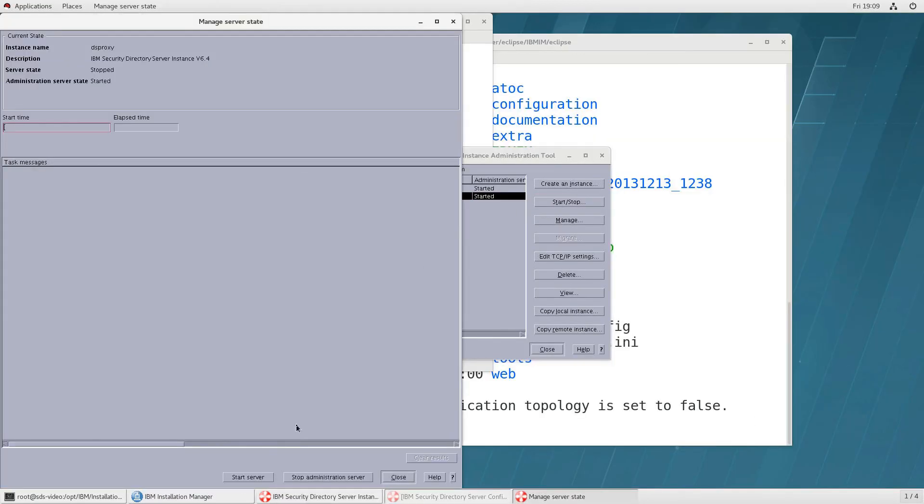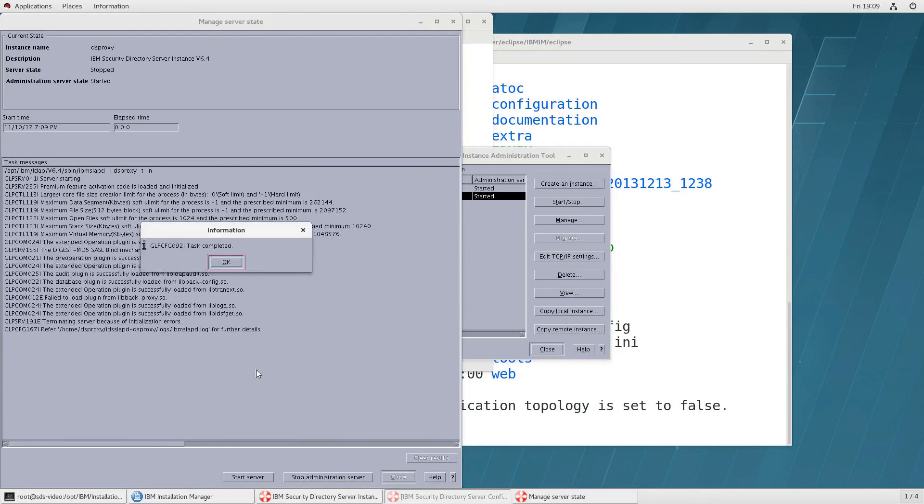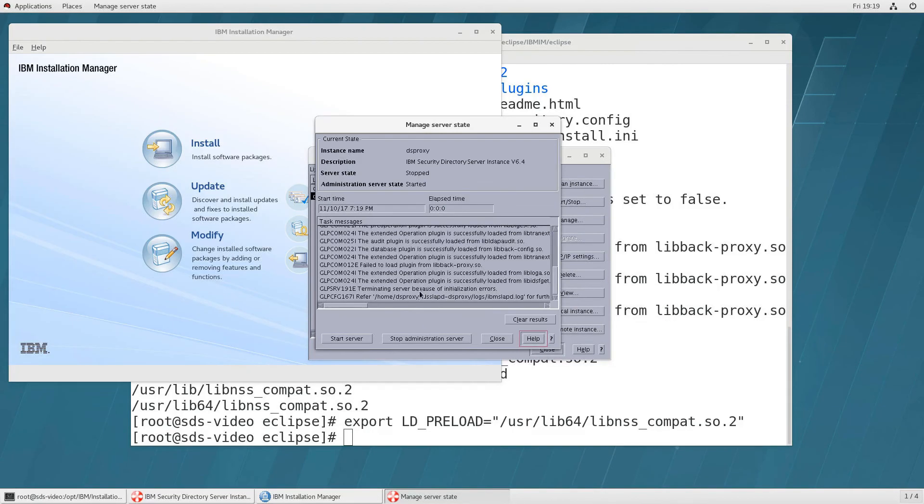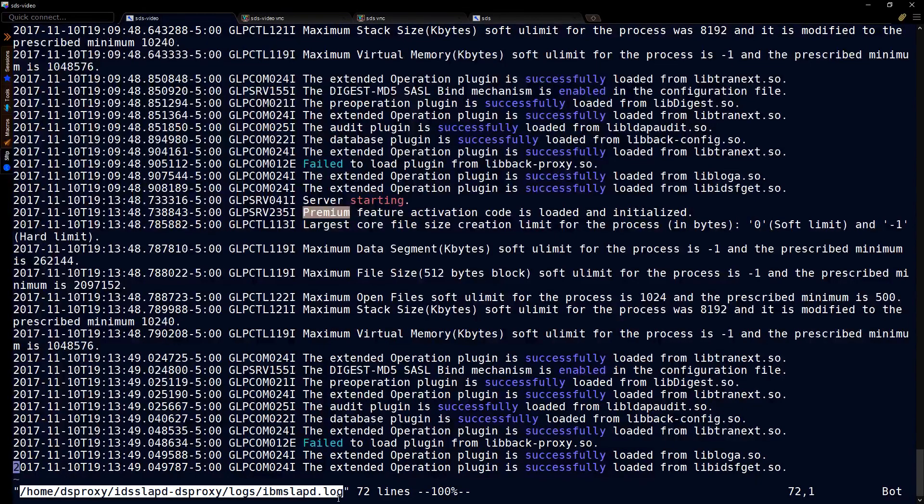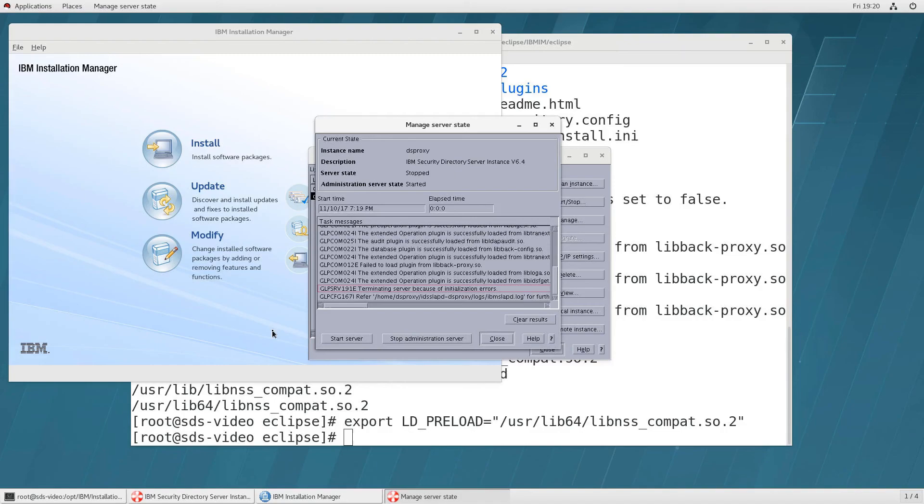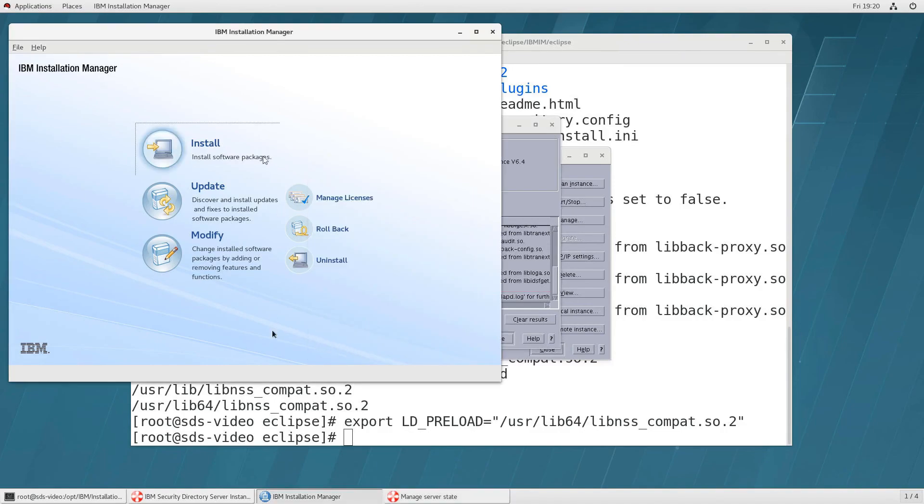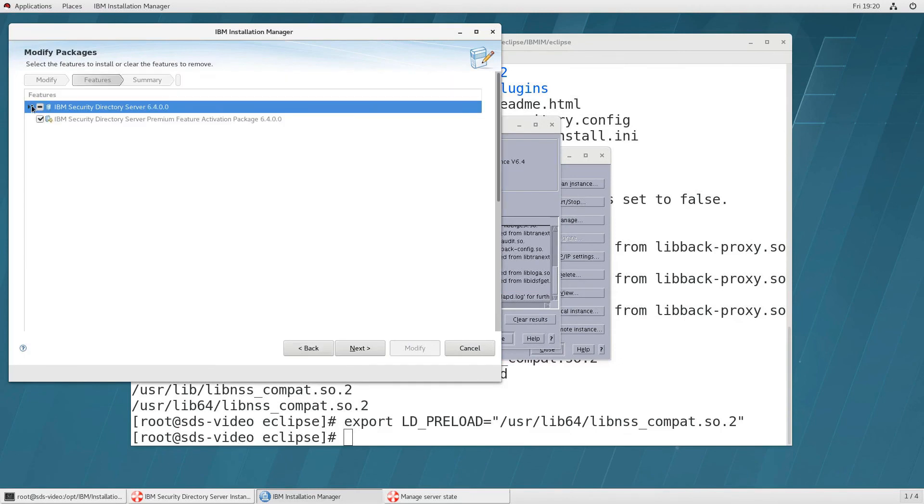Now mine continues to give me an error and the reason is shown in this file as it tells us look in is that it failed to load the plugin for the proxy.